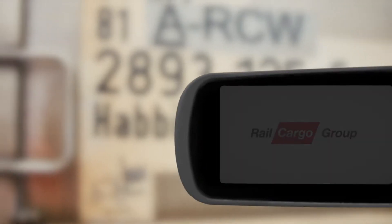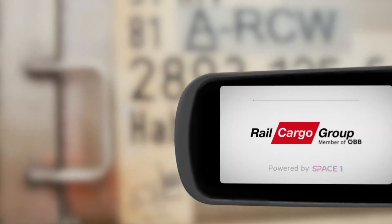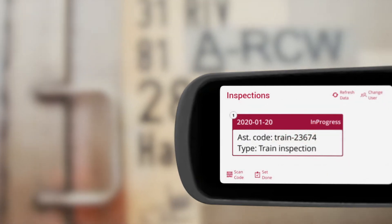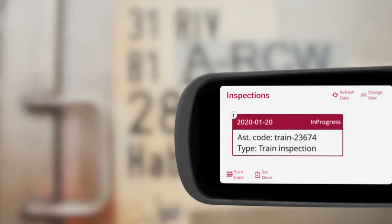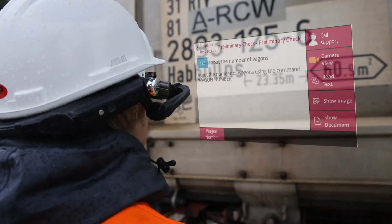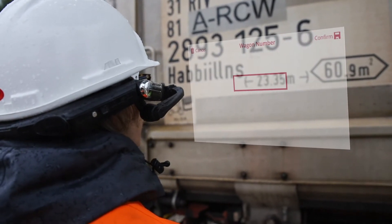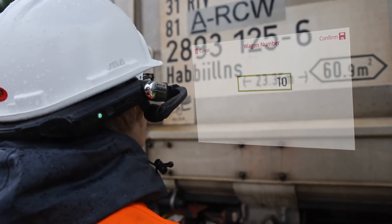Start rail cargo application. Start inspection. Number of wagons: 10. Confirm.